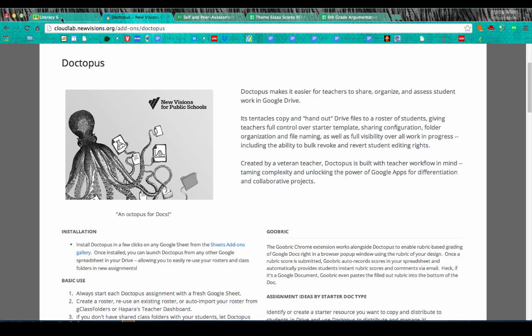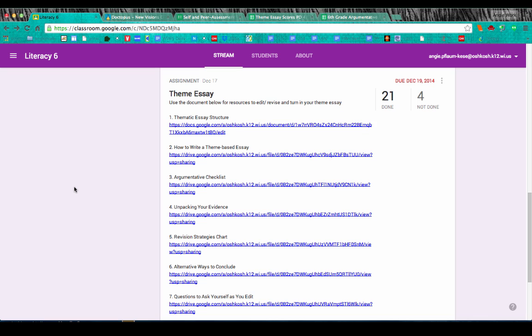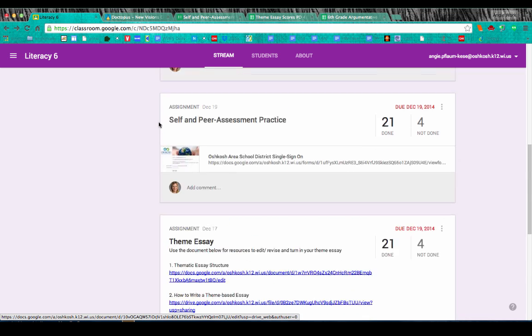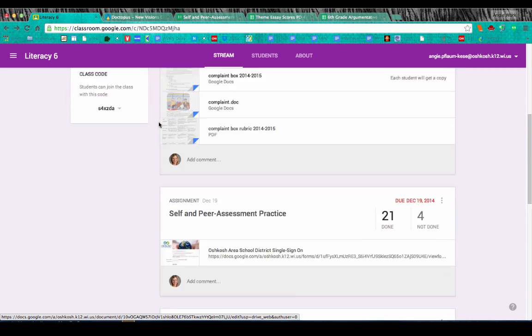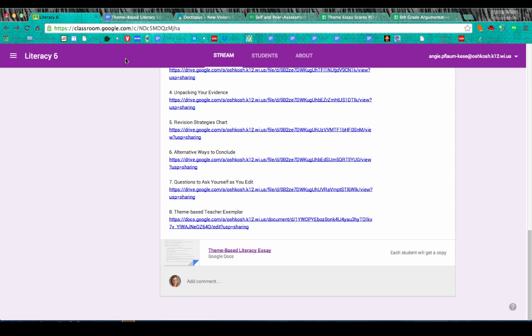The whole process basically starts by creating an assignment inside of Google Classroom. I'm using a teacher's account — thank you Angie Casey from Oshkosh for letting me use your account. Angie had a theme essay that was part of the Lucy Calkins curriculum. When she put this theme essay into her Google Classroom, students clicked on the assignment and each student had a copy made for them.